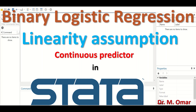The second variable, called the predictor, independent variable, exposure, or explanatory variable, can be continuous — such as weight, height, or length — can be categorical, such as job type, or can be ordinal when the data have an inherent order.